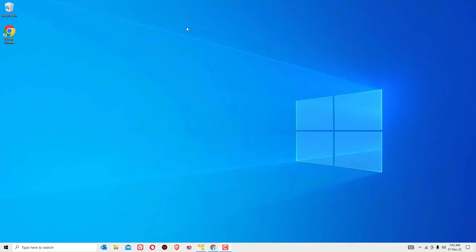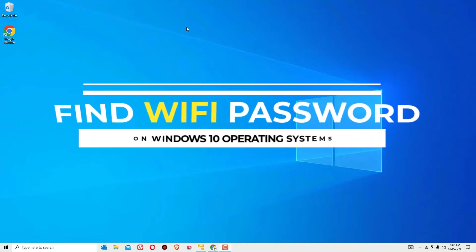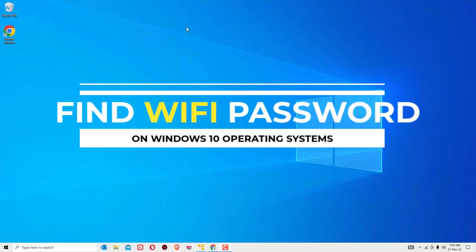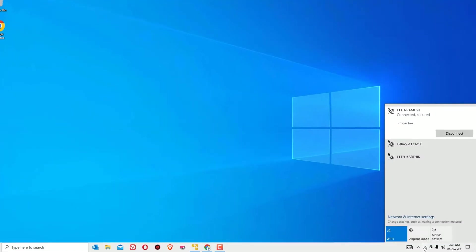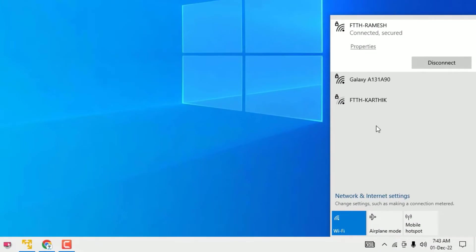Hey guys, in this video I'm going to show you how to find the WiFi passwords which are connected on your Windows 10 computers. If you click on the WiFi icon, you can find the connected devices.